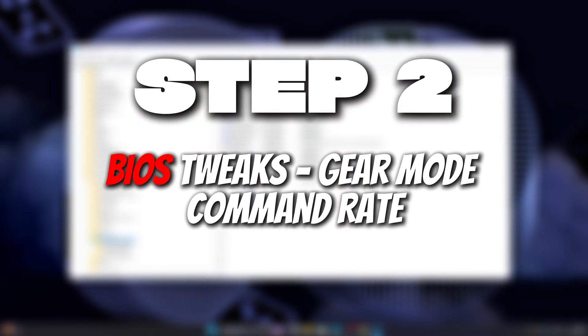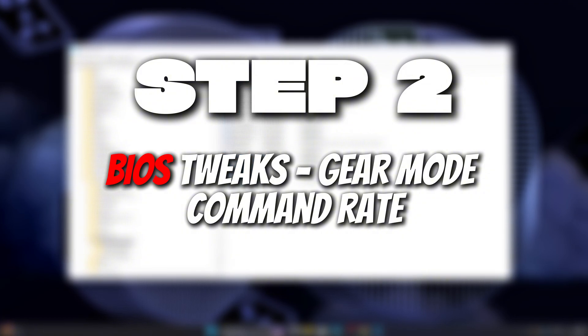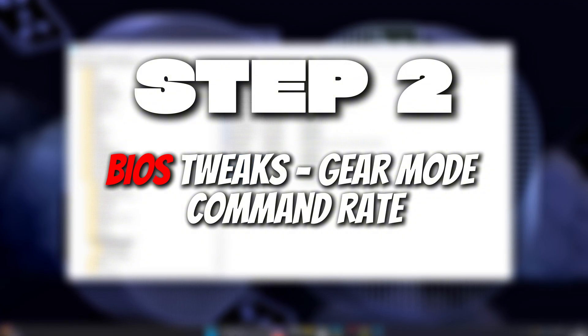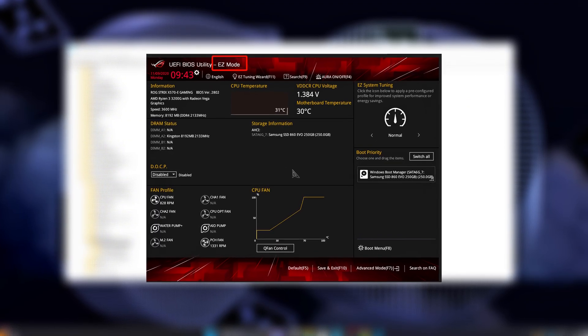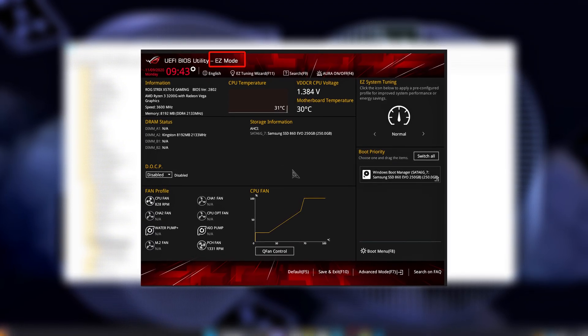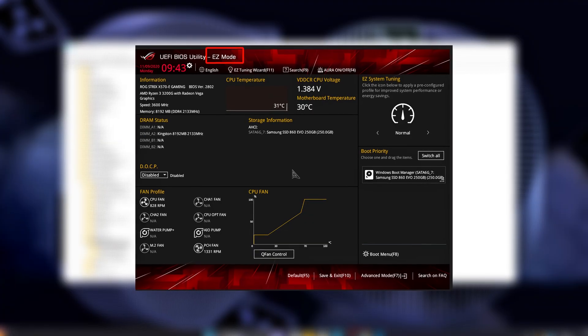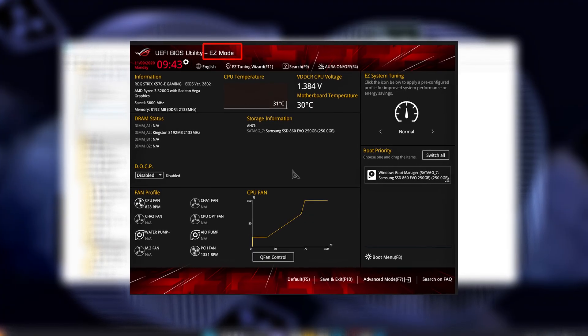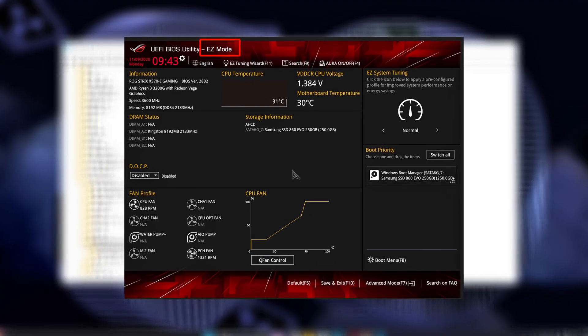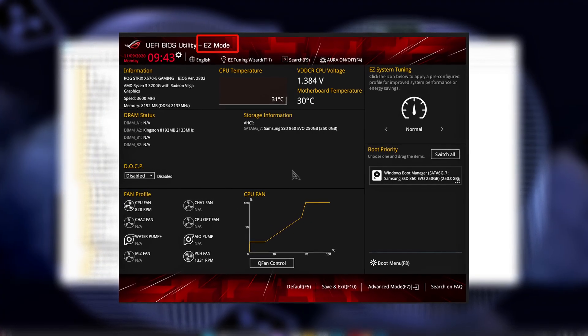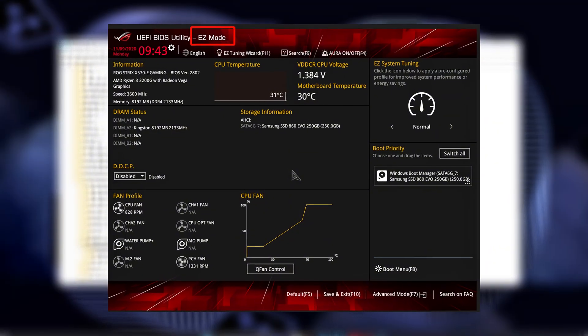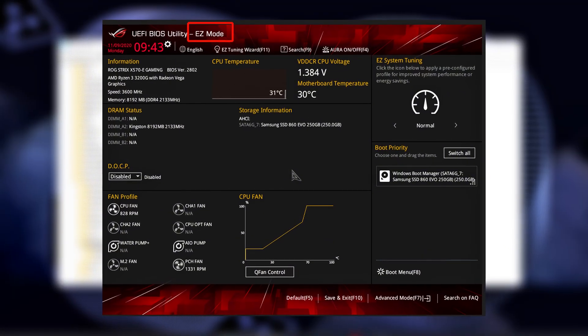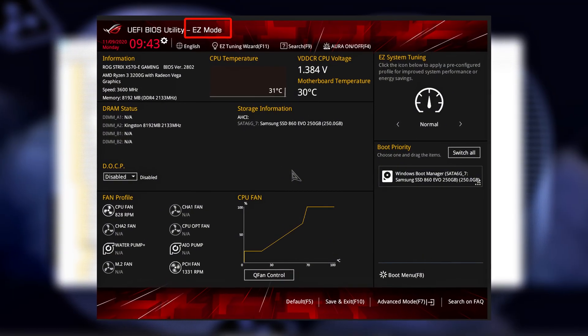Step 2: BIOS Tweaks - Gear Mode and Command Rate. Now let's head into the BIOS or UEFI. Restart your PC, spam Del or F2, and get into BIOS. We'll tune two safe but powerful settings.